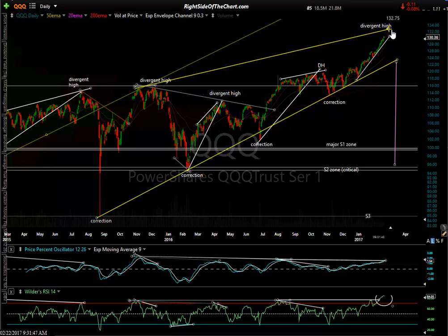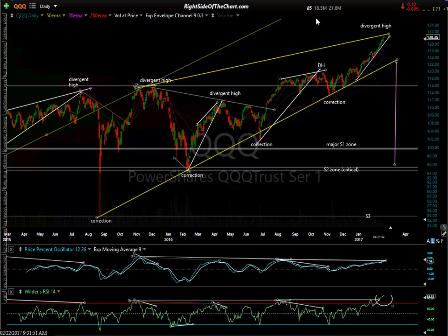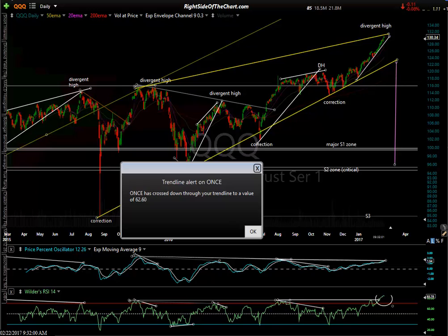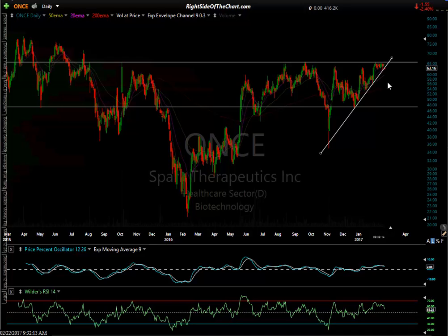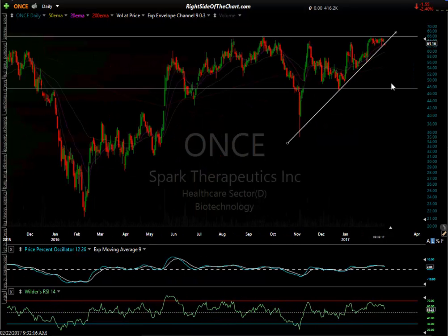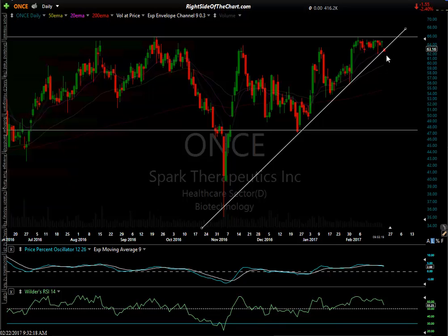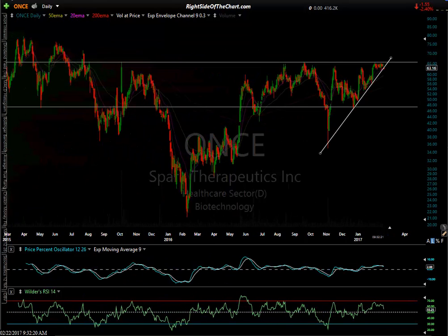Eventually we know the market will pull back, so let's dive into the stocks and move on. I also want to note a price alert on ONCE — looks like we're breaking below a trend line, so that's one to keep an eye on today.